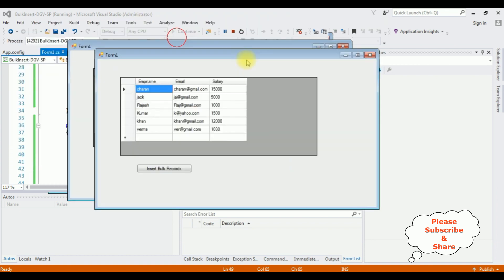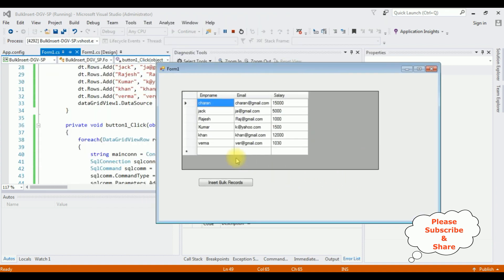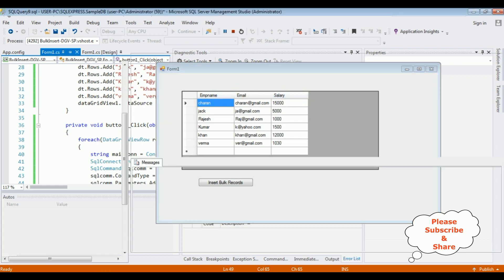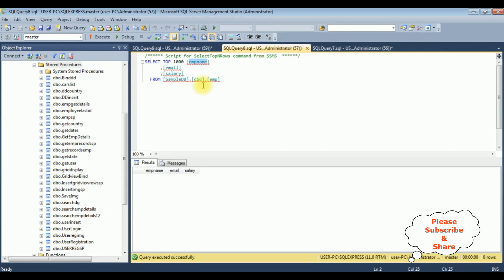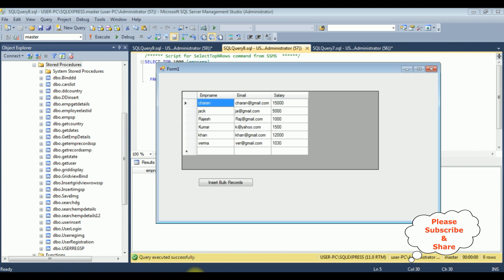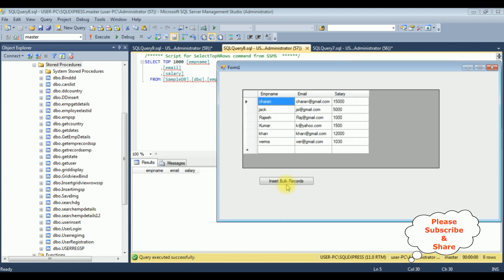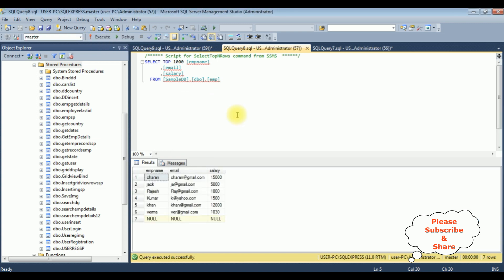Here we got the final output. Before inserting this grid view data, let's check the table. I'm executing the table — right now this table contains zero rows. Let's execute Insert Bulk Records. We got a message: records inserted successfully. Let's execute and here we got the results — the DataGridView data is inserted successfully into the emp table.